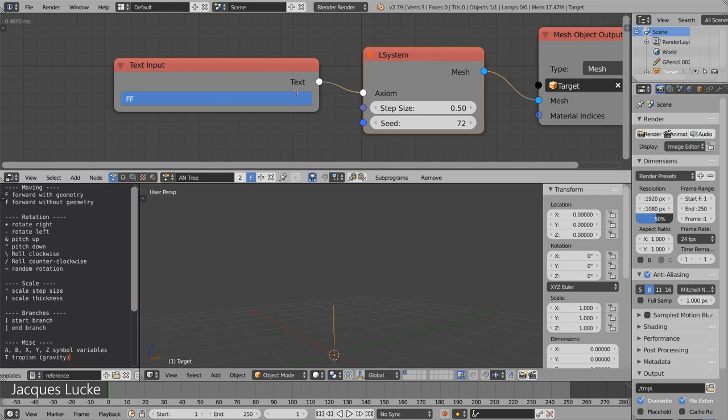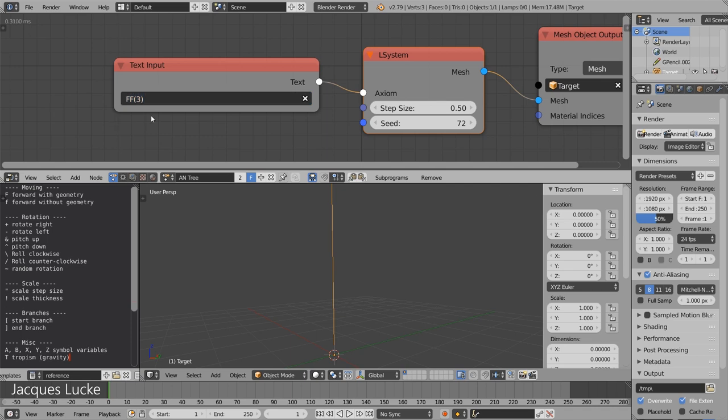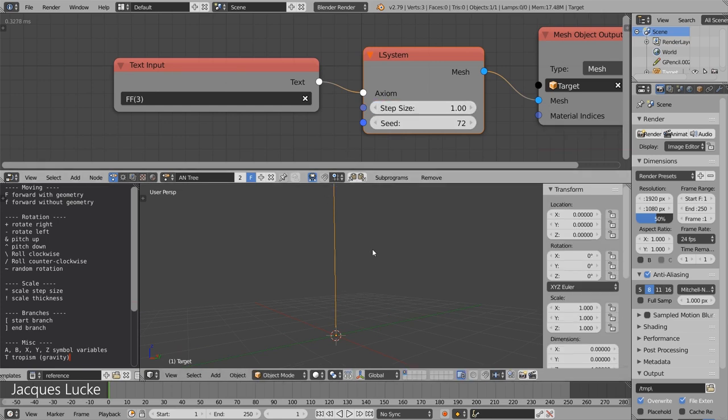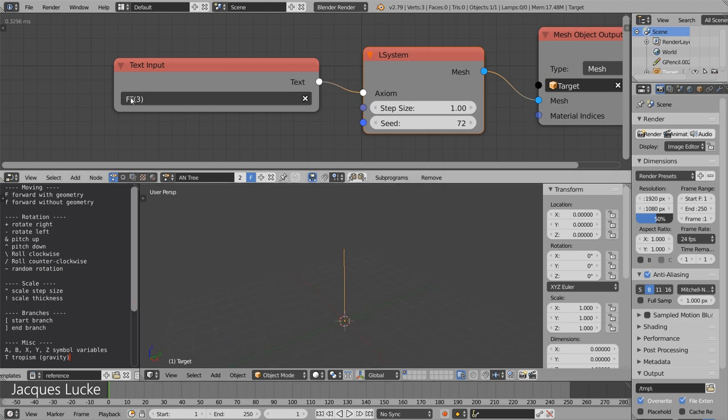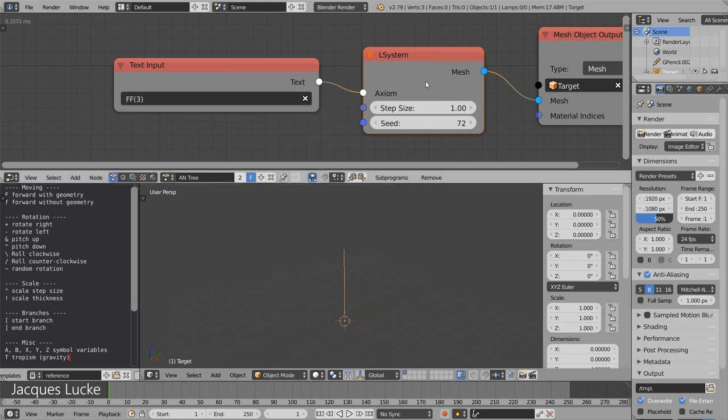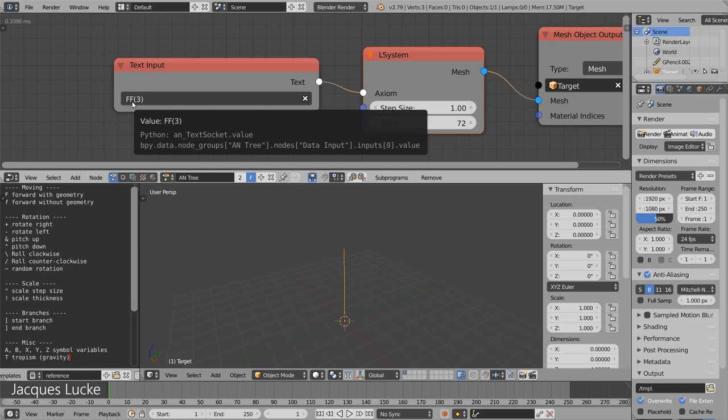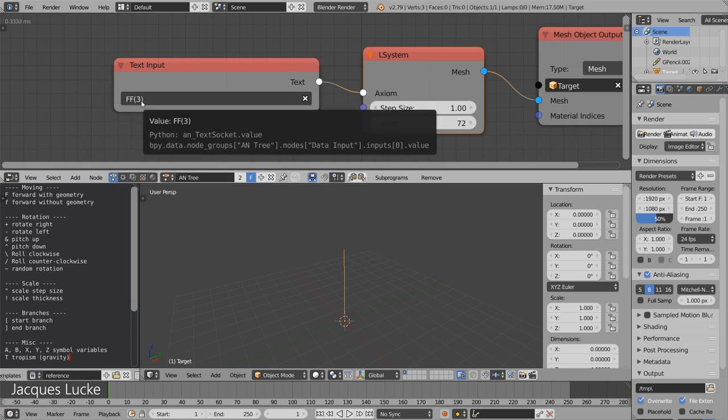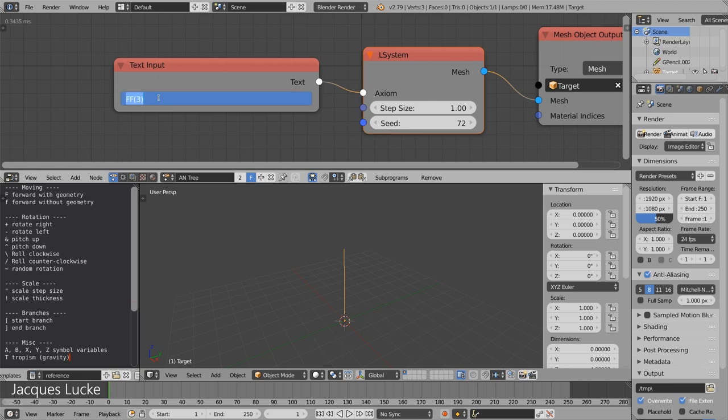But this is not the only way because sometimes you might want that one step is larger than the other. The L-system implementation I wrote supports parameters for certain commands. That means that we have here an f that uses the default step size. And we can tell another f to go three steps instead of just one.